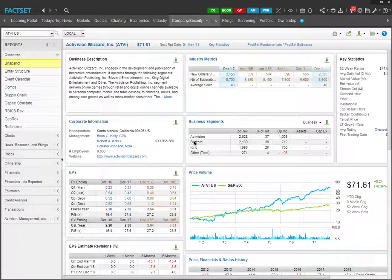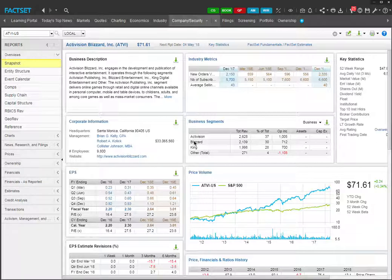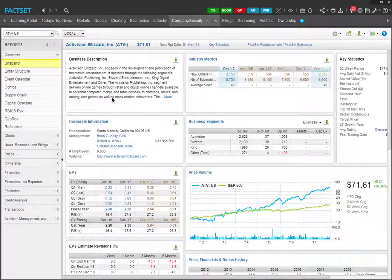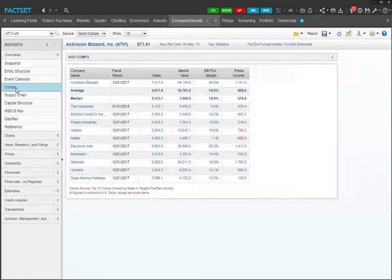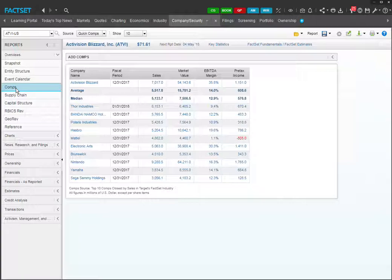So in order not to spoil the surprise for you, I'll be using Activision Blizzard, which is of course an entirely different company from your project companies. We are now at FactSet's snapshot page for Activision. To look for comps, look under the left panel under overview and click on comps. This will bring you to a page with comps.